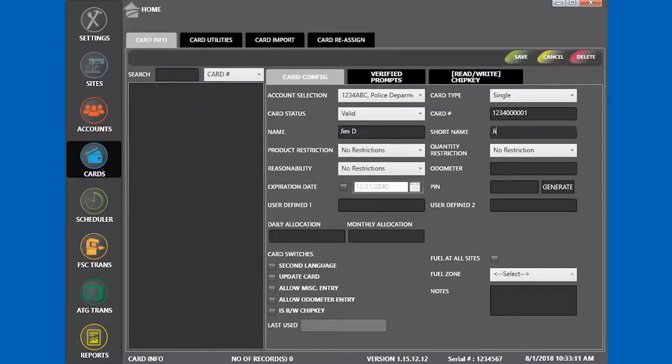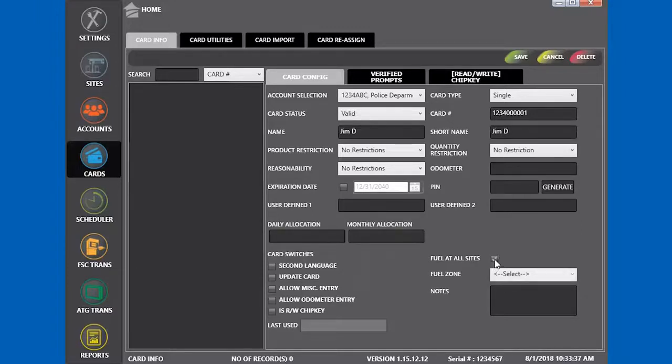The short name is the shorter version of the full name. We're going to select fuel at all sites. Click save to save the card.